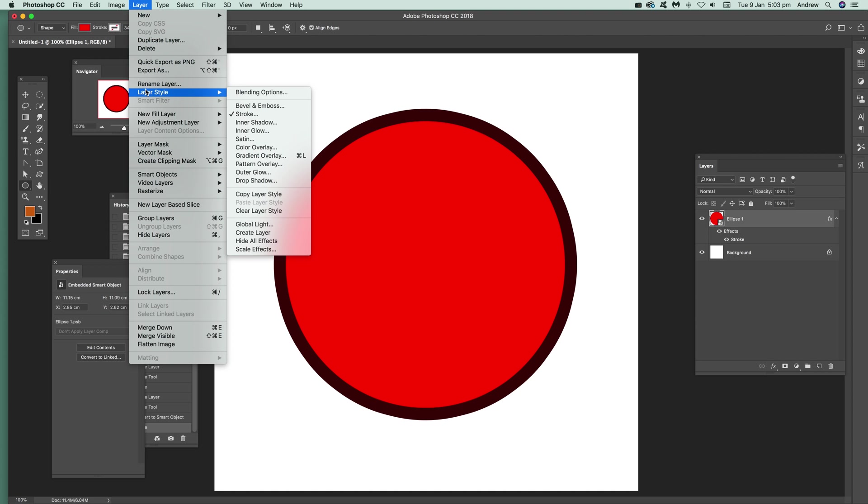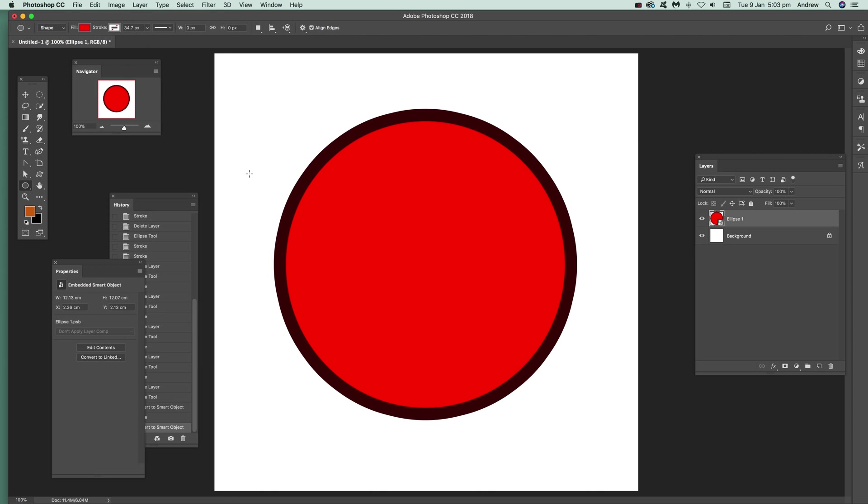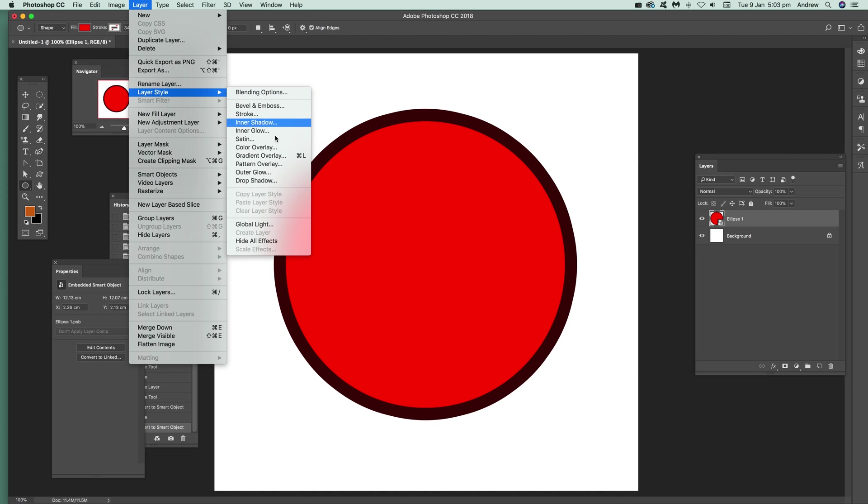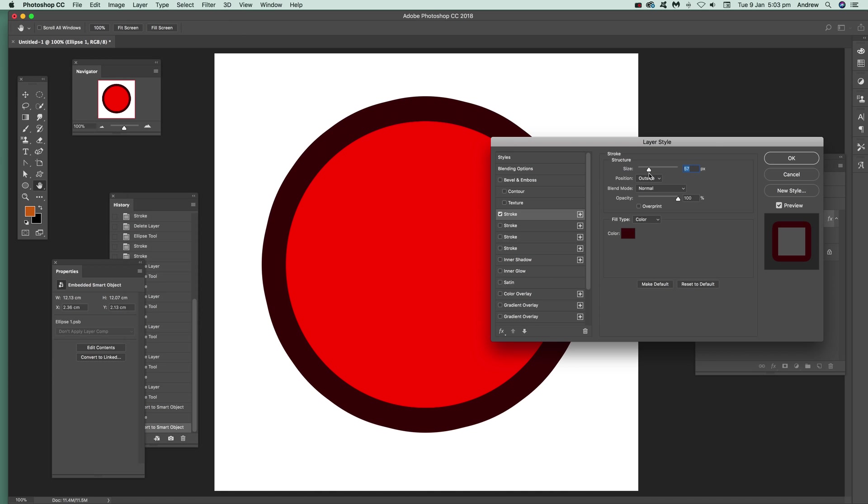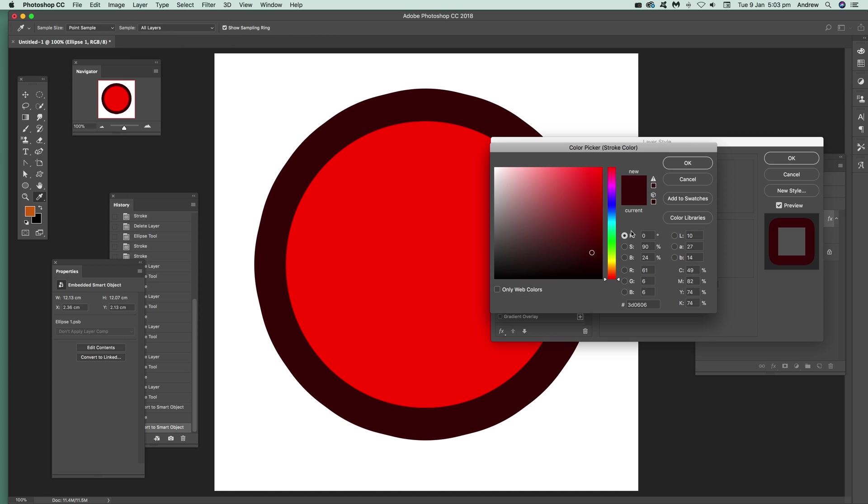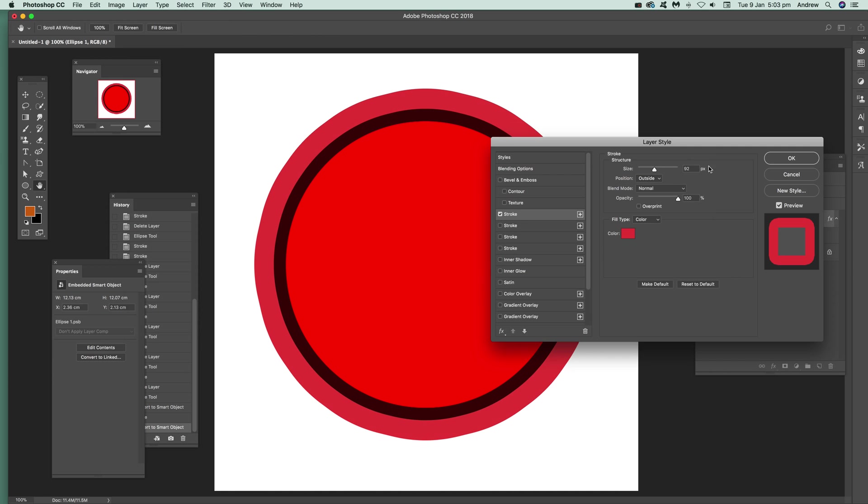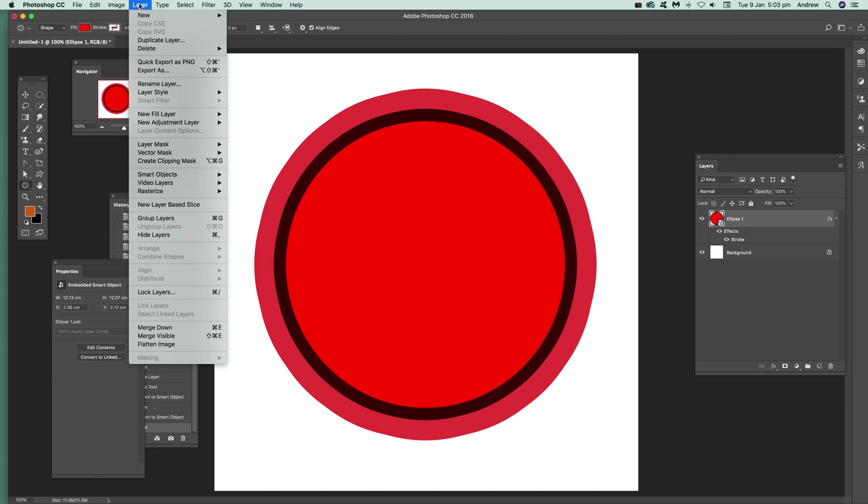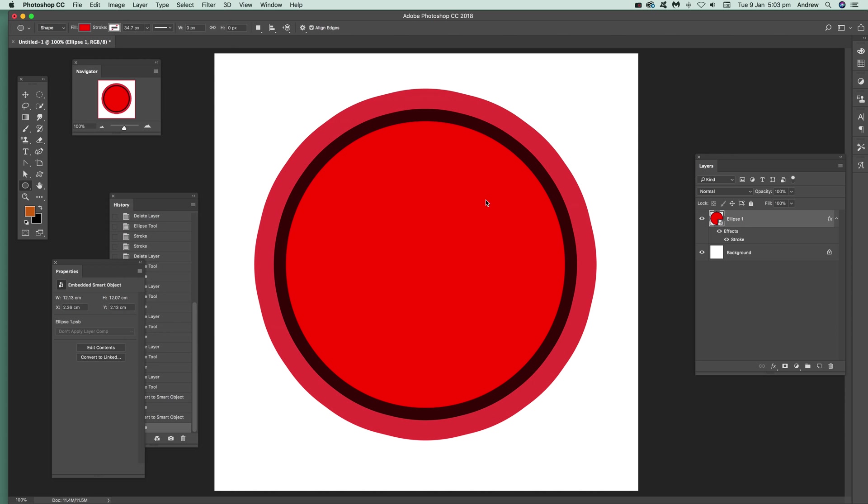Go to Layer, Smart Objects, Convert to Smart Object. Then go to Layer, Layer Style again, Stroke. Change the size, go there, put that to another color. Click okay. It's a bit more work than using the plus from the earlier version, but you can convert that to a layer.